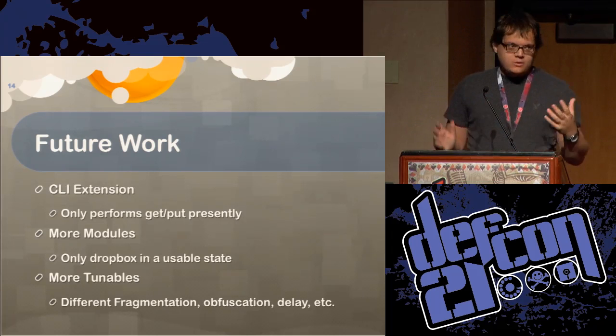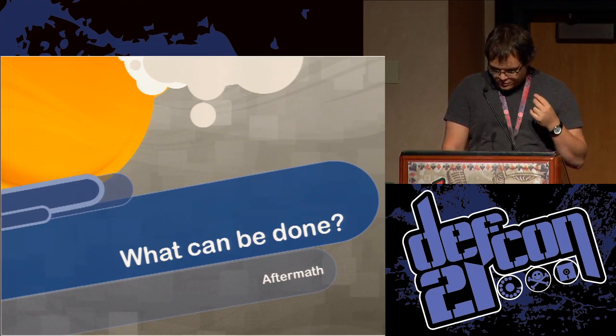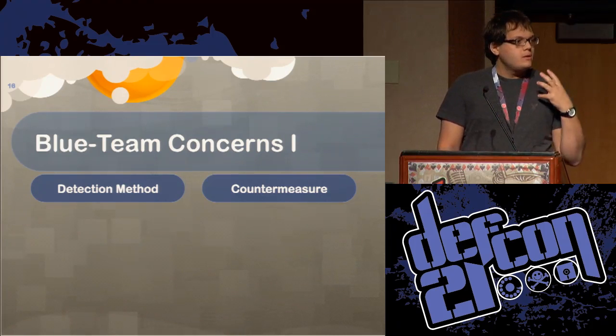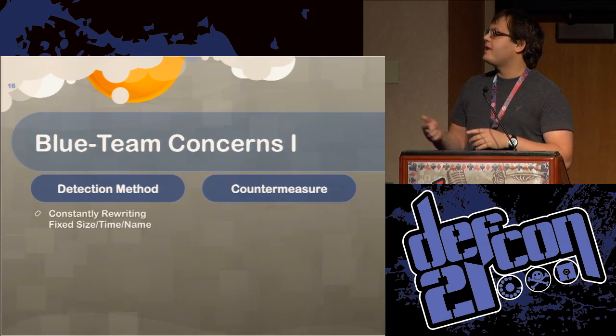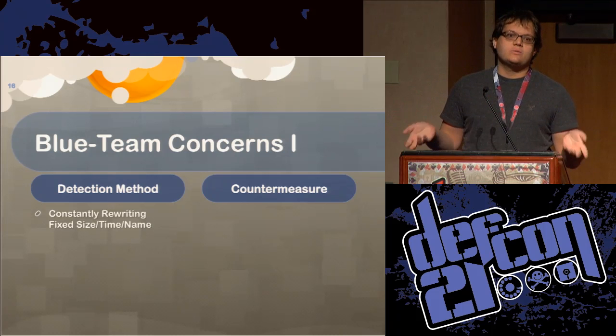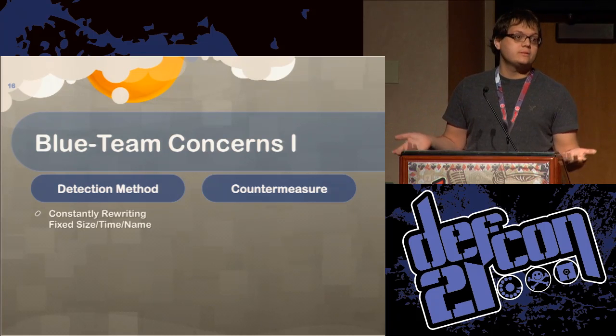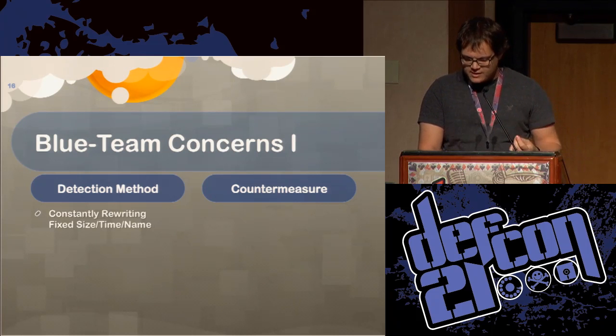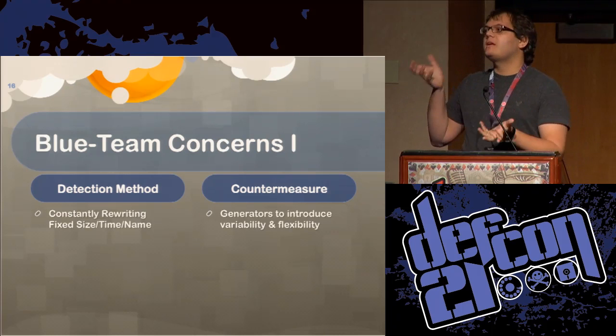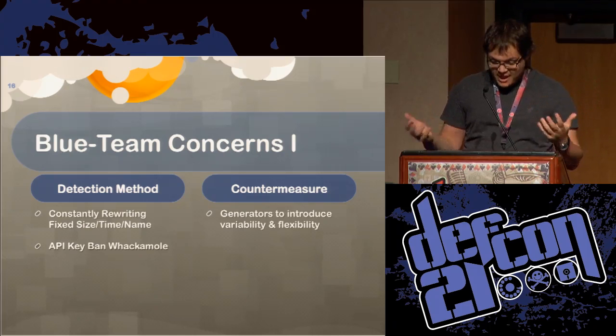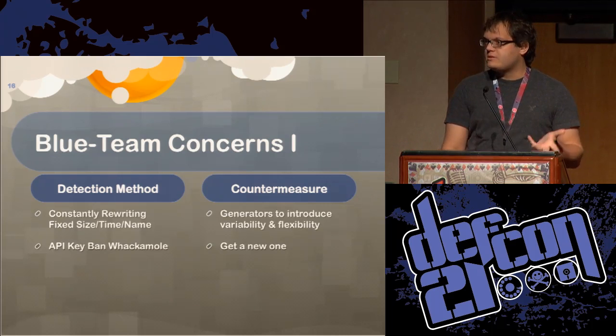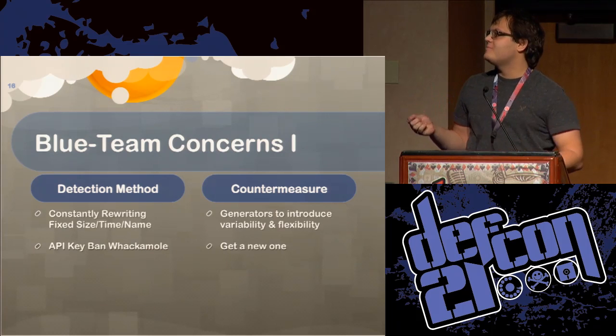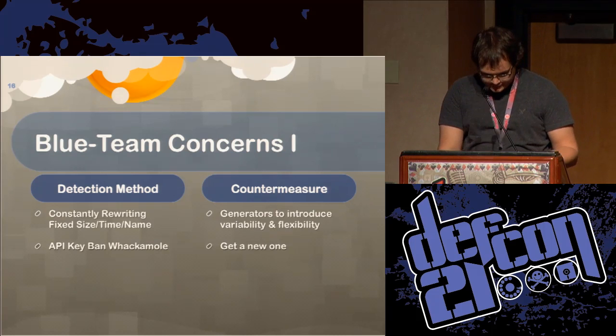So this wouldn't be a security talk without the implications of this kind of vulnerability. If we look at the blue team concerns for this, it's fairly straightforward to detect this by looking at the constant file size writing and the time data uploads. But we can deal with this with generators by introducing subtle variations in the delay of the uploads of the different versions of these files. We can also vary the name, we can also vary the file size. And that's something we can counteract their initial response to this thing. Secondly, it's fairly straightforward to ban an API key. There's not going to limit the API or the available tools we can create just because of one or two bad eggs.